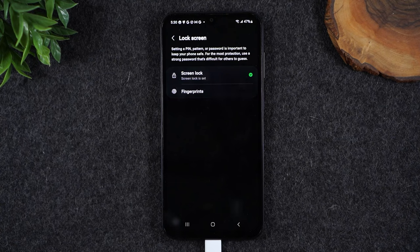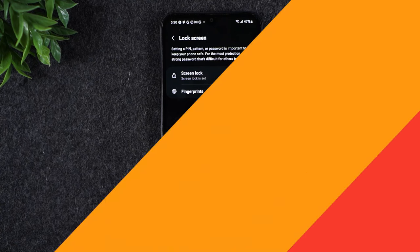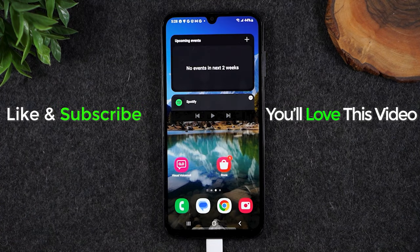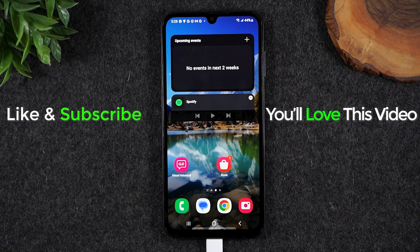If you found that video helpful and you want to learn more cool tips like this, check out the video right here. Thanks again for watching. Take care, and as always, have a good one.